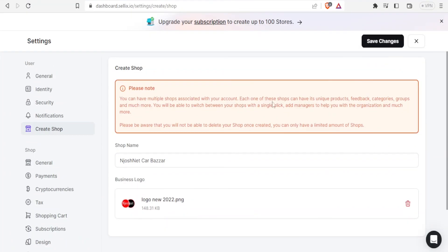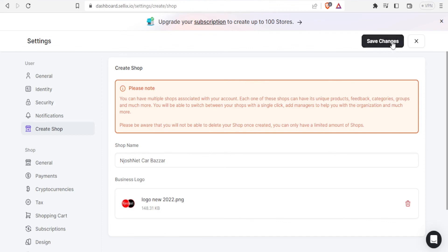And then you notice that each one of the shops can have its unique products, feedback, categories, groups and much more. So any shop I create will have its own feedback separately and everything can be done separately for that shop. In this case I'll just click on lose changes, I don't have to create another shop.